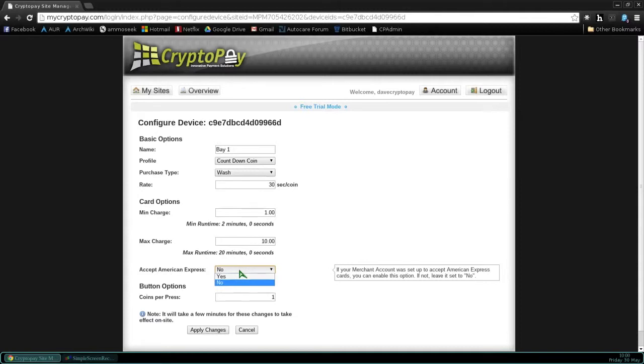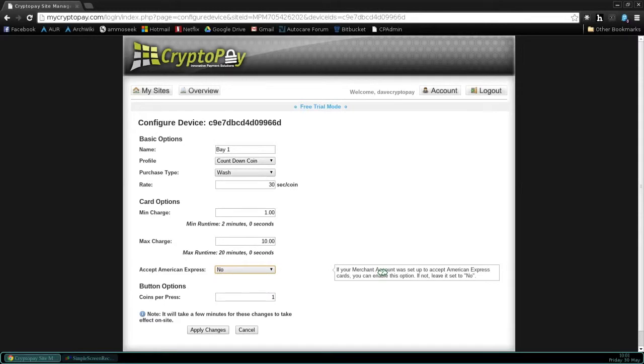The button option is how many pulses the swiper will give to the timer when you press the stainless steel button on the CryptoPay swiper. That can be set anywhere from 0 to 8 pulses. We're going to set it to 1.